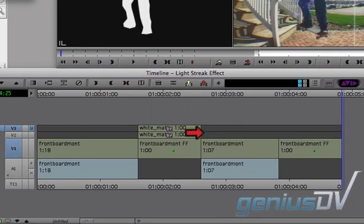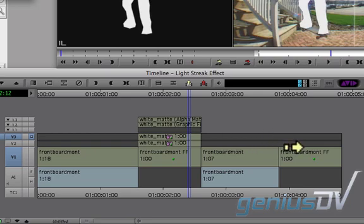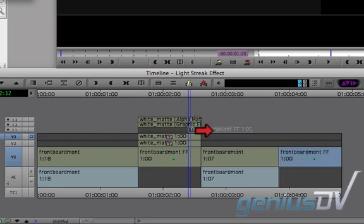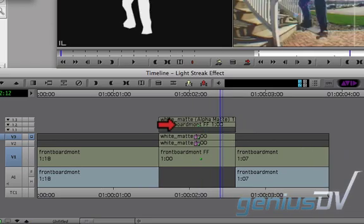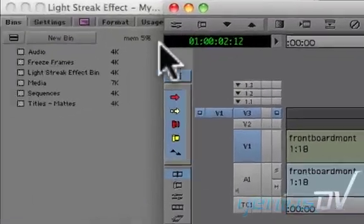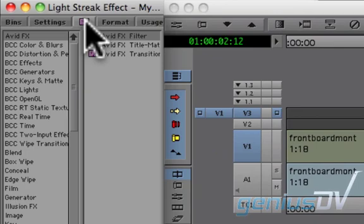Using the red segment arrow, double click on the white title map clip that's on V3. Using the red segment arrow, drag the freeze frame that you created into the fill area for the V1.2 fill track. Navigate to the effects palette within the Avid project window.